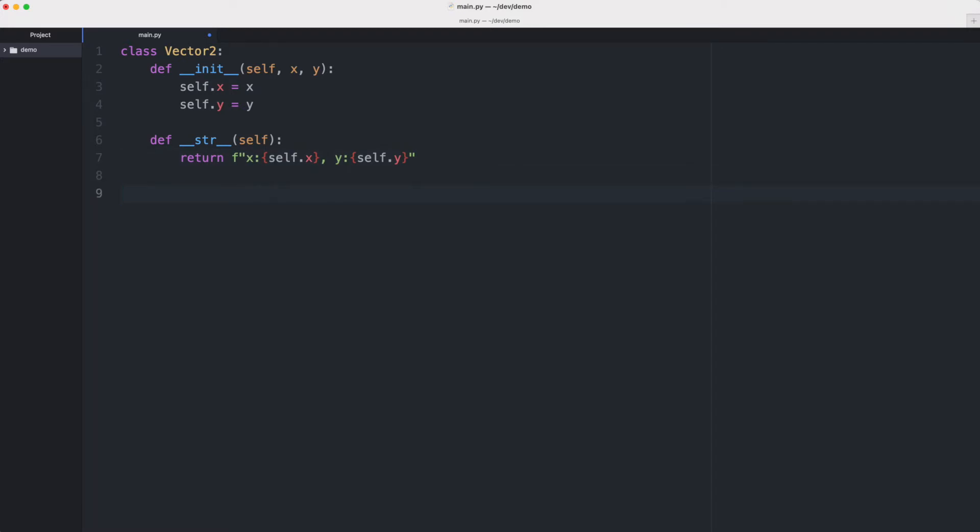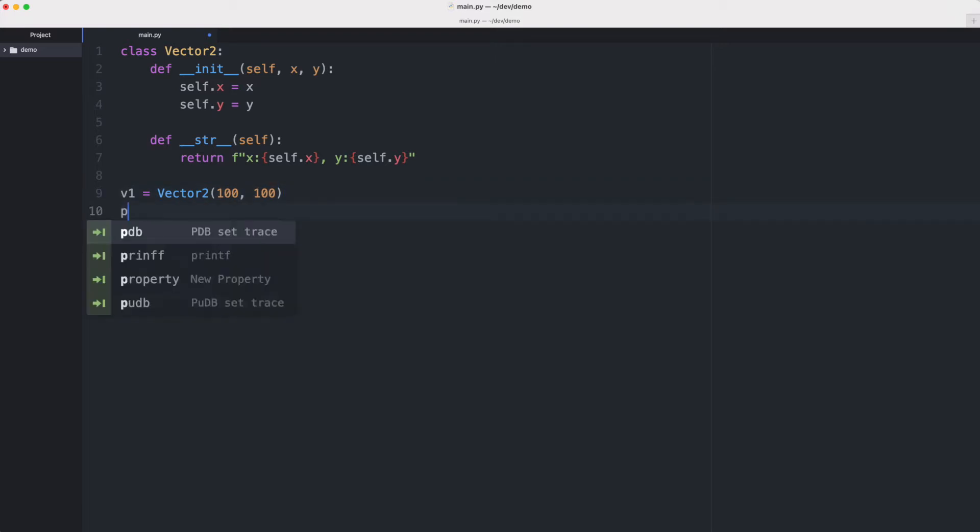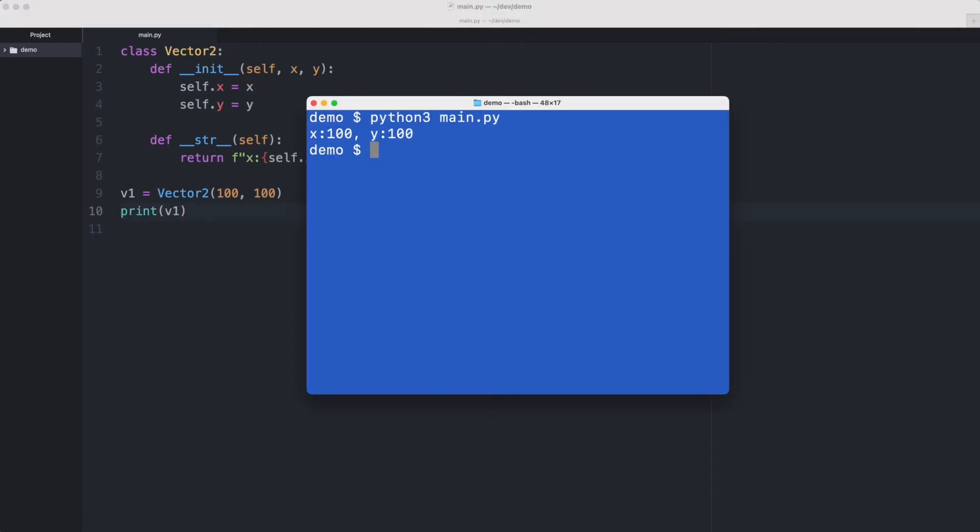So let me create a vector. Vector1 equals Vector2 and we'll give it a value of 100,100. So this is a coordinate at 100,100, x is 100, y is 100. And if we print this out and execute the code, we see that it prints out 100,100. No surprises here.